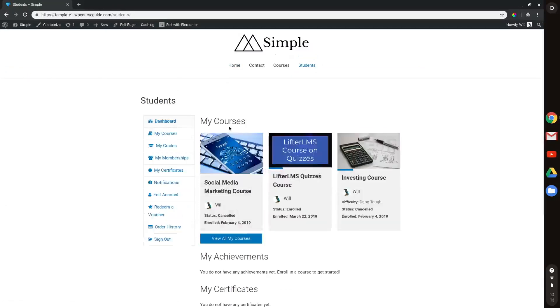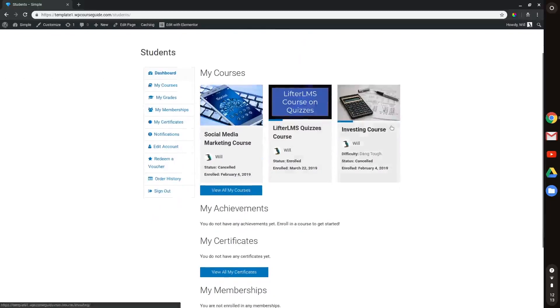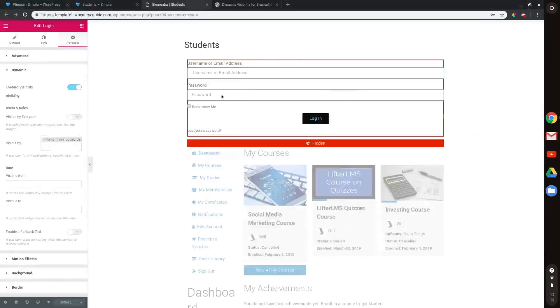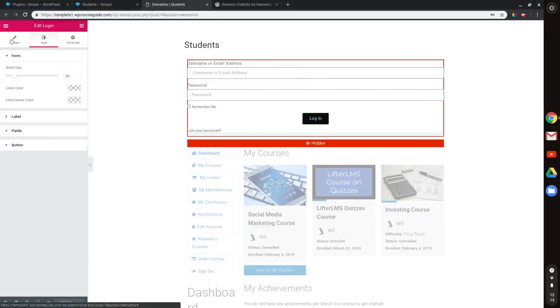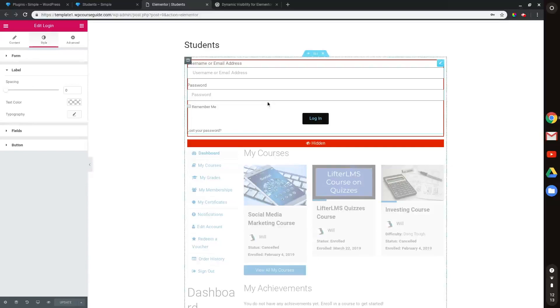So that's how you can create a clean, customizable login using LifterLMS and Elementor. And then you want to go through here and make your login look however you'd like. But now you have full control over what that login page looks like.